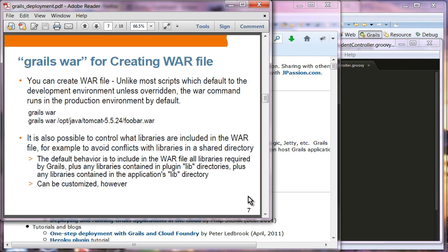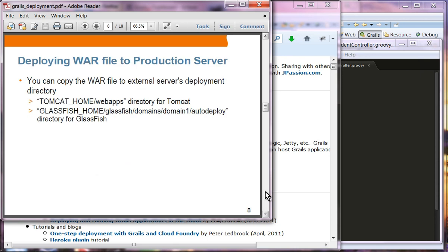Another command you can use is Grails war. This is the one you can use to create a war file, and then you can deploy this war file into any server container production server such as Tomcat, GlassFish, WebSphere, or WebLogic. It is also possible to control what libraries are included in the war file. By default, it will include all the libraries required by the Grails application, plus any libraries in the plugin lib directories. But you can customize which files you want to include.